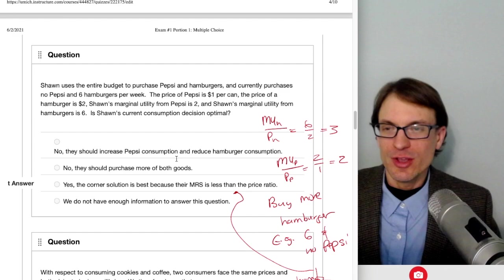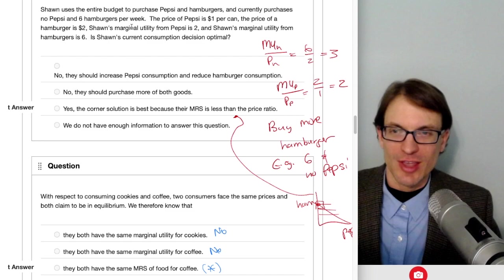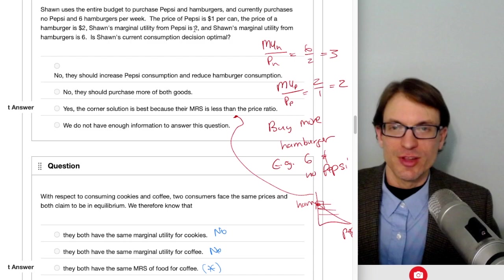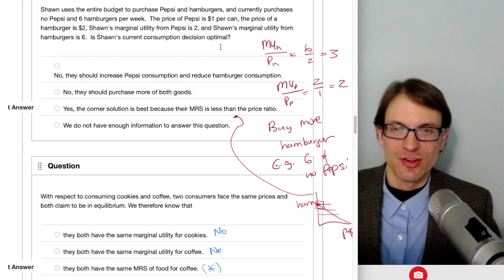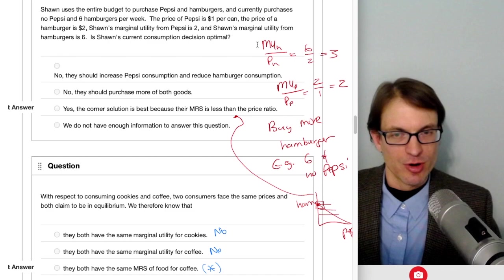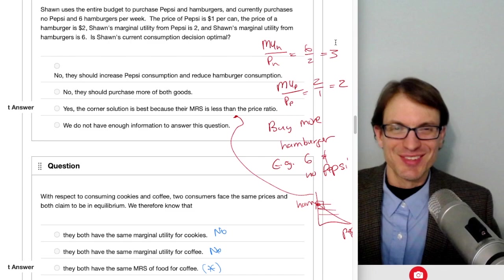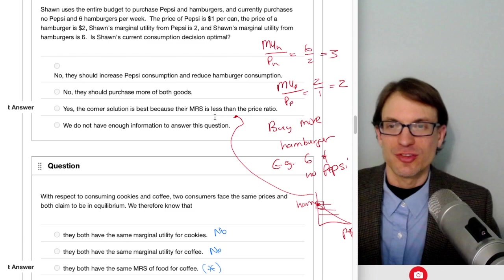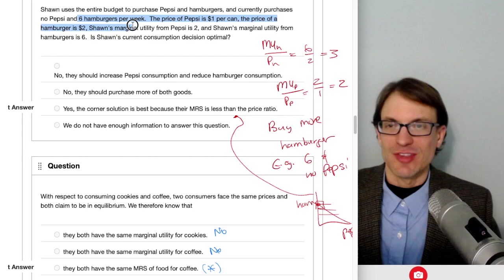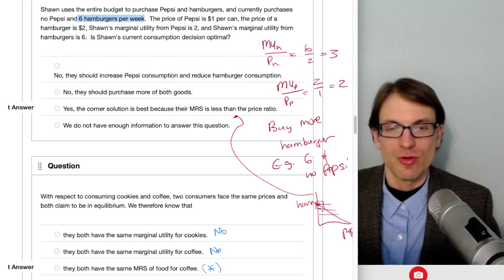Sean uses his entire budget on Pepsi and hamburgers, currently consuming no Pepsi and six hamburgers per week. Price of Pepsi is $1, price of hamburger is $2. Marginal utility from Pepsi is 2, from hamburgers is 6. MU hamburgers over price: 6/2 = 3. MU Pepsi over price: 2/1 = 2. Hamburgers give more utility per dollar. The corner solution is best because the MRS is less than the price ratio—flatter indifference curves than the budget constraint, giving an all-hamburger solution.